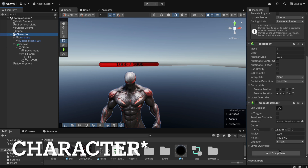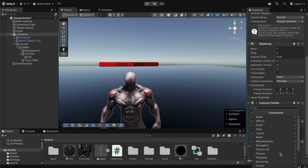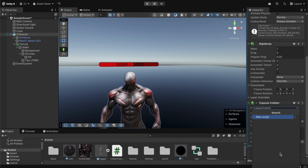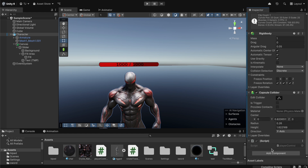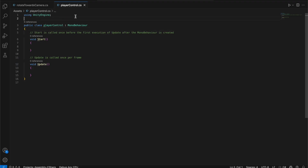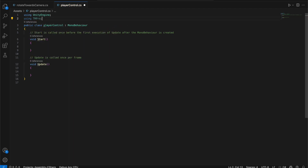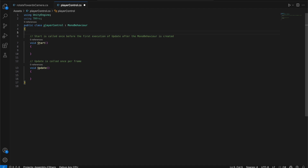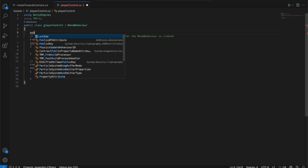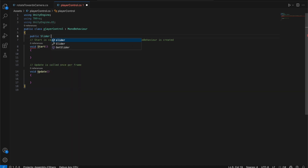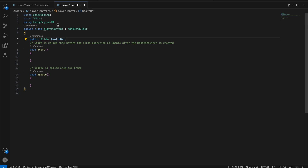Next we select our character and add a new script named 'PlayerControl'. We open the script and at the top add 'using TMPro'. We declare a public Slider named healthBar — and if it wasn't added automatically, you also need 'using UnityEngine.UI'.